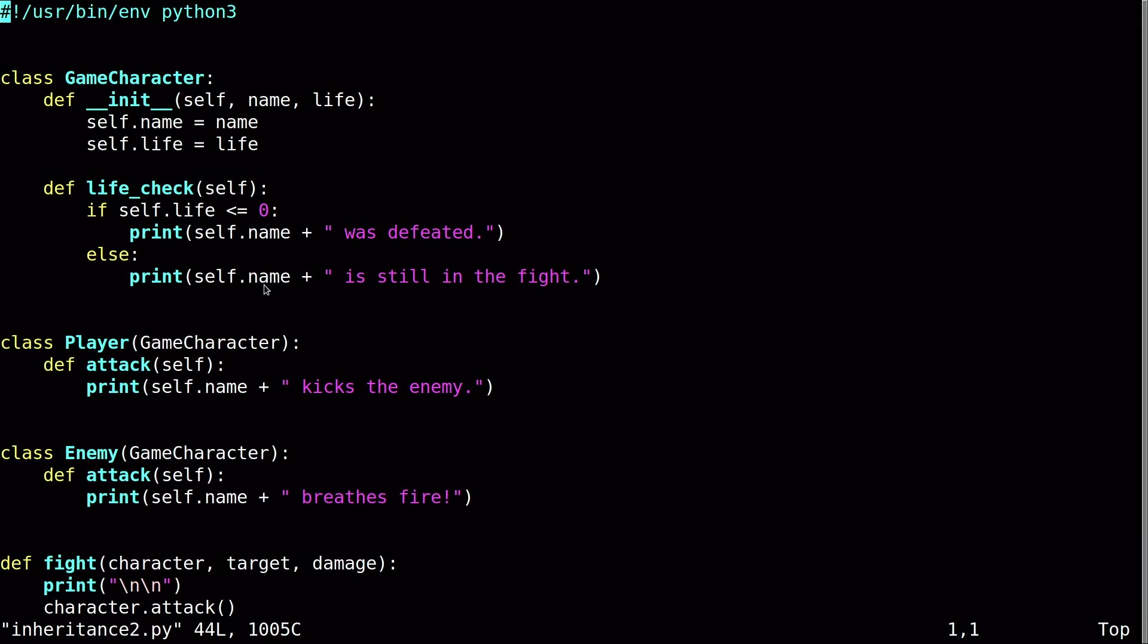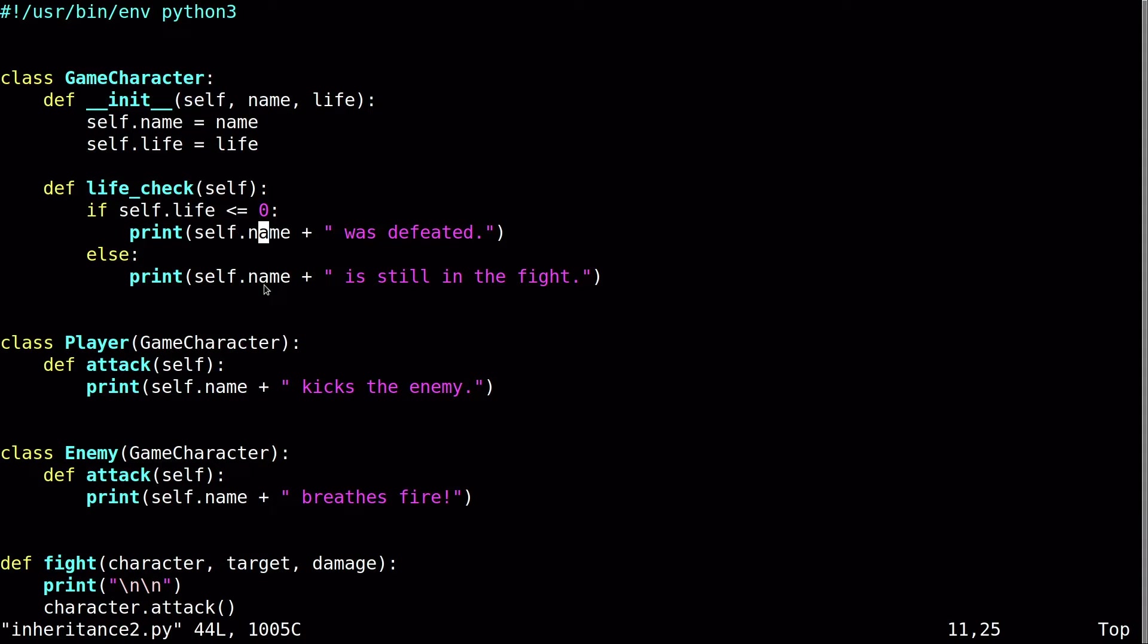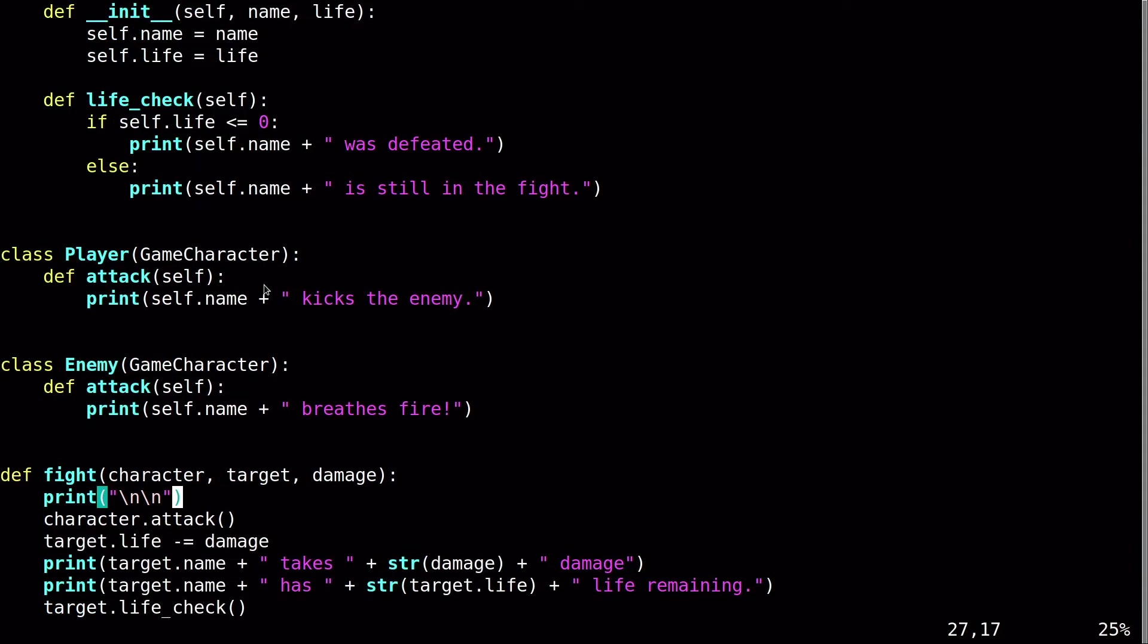So here I have another example of inheritance. And I'm adding back a feature from the previous video that was removed in the first example in this video, which was the life check. It basically is just checking whether or not that instance of that object has less than or equal to zero in regards to health or life, and then just prints accordingly.